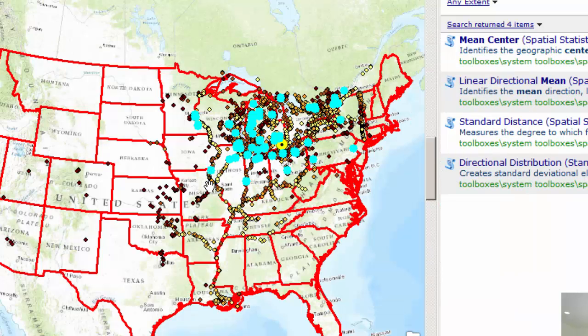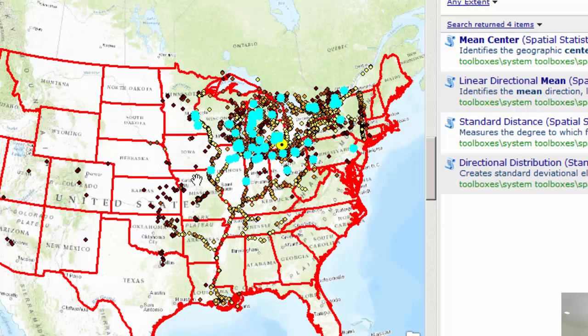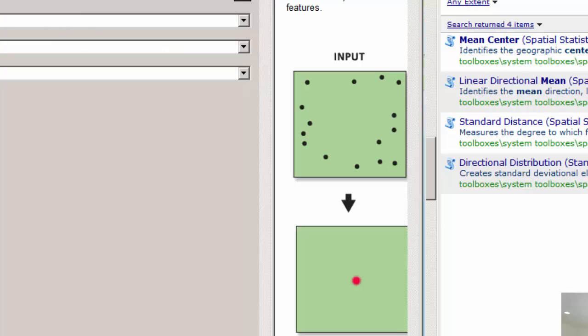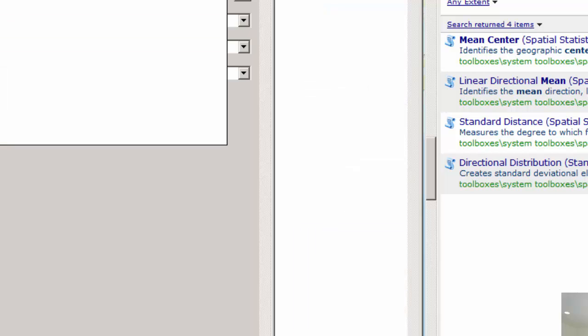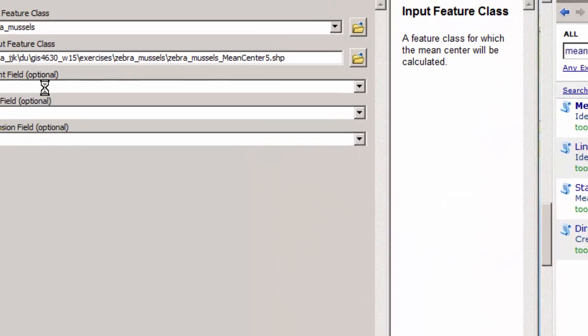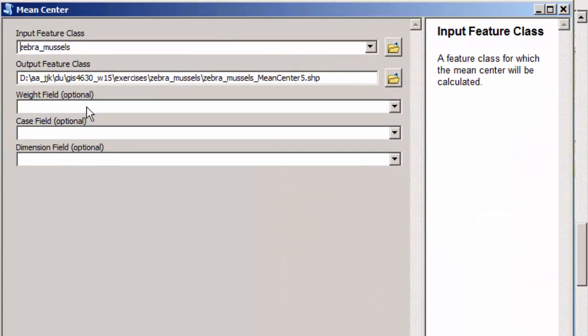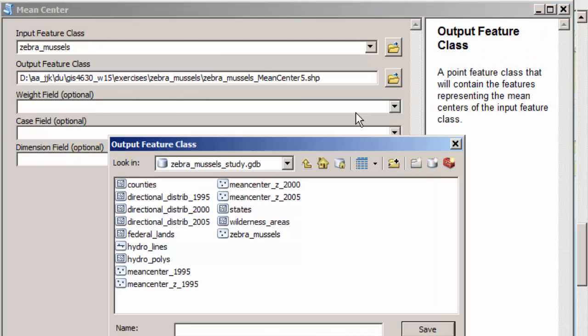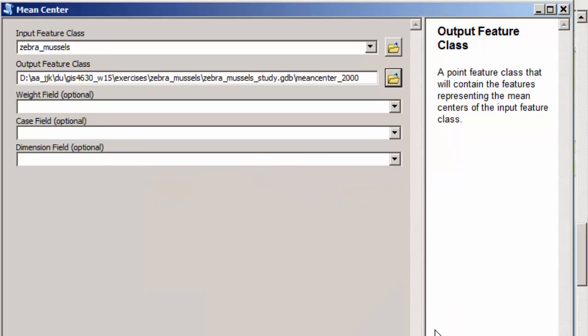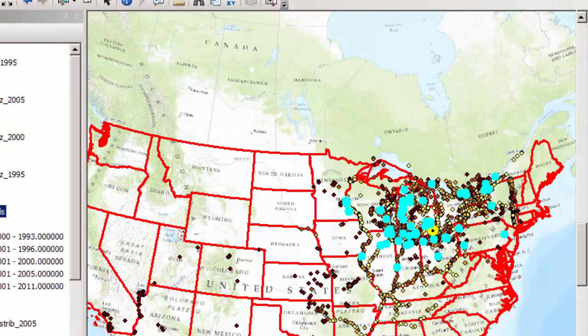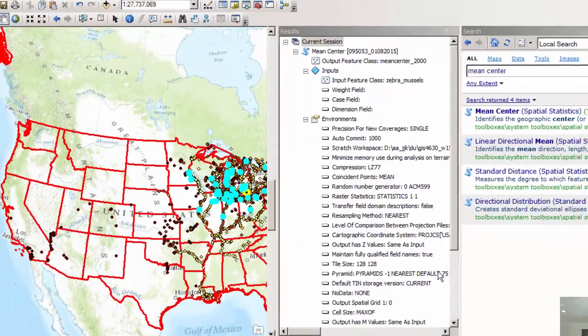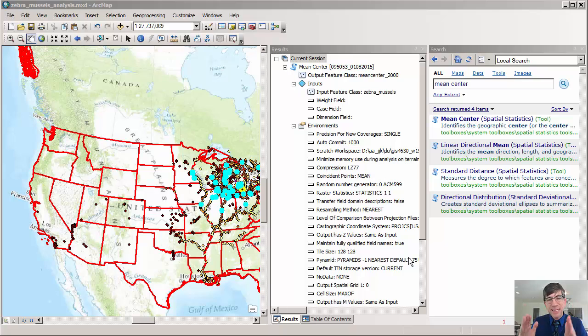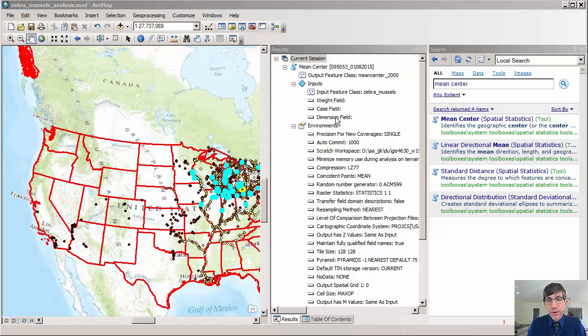So let's go ahead and take a look at this. There's my 2000 sightings. Now I'm going to compute the mean center for those. So once again, I run mean center. My input feature class is going to be the zebra mussels, just with the 2000 year. My output feature class, I don't want it in a shapefile. Remember, I want it in a geodatabase, in the zebra mussels study geodatabase. I'm going to call it mean center 2000, and it's going to be a feature class in there. And then I'm going to go ahead and say OK.